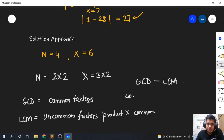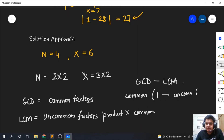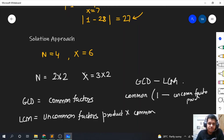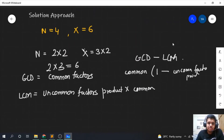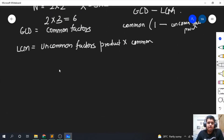So gcd minus lcm is basically: common factors × (1 minus the uncommon factor product). What we have to do is minimize the uncommon factors. If we just change one of the factors by 1, the uncommon factor will be just that one increment. Here, 2 is the common factor and the uncommon factor is 3, so the lcm is 2 × 3 = 6.